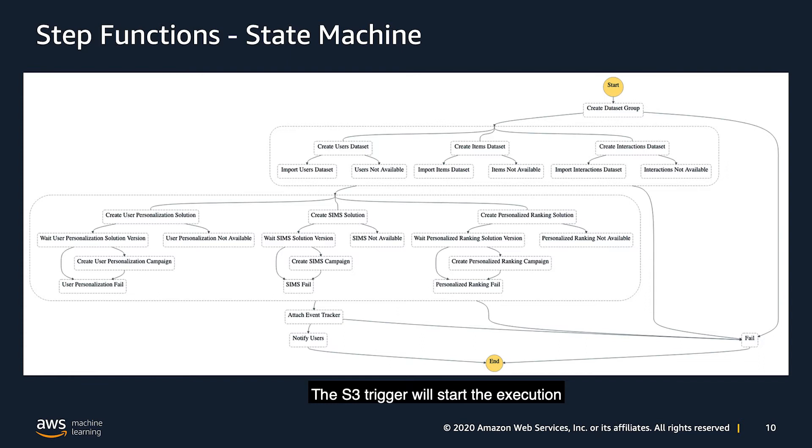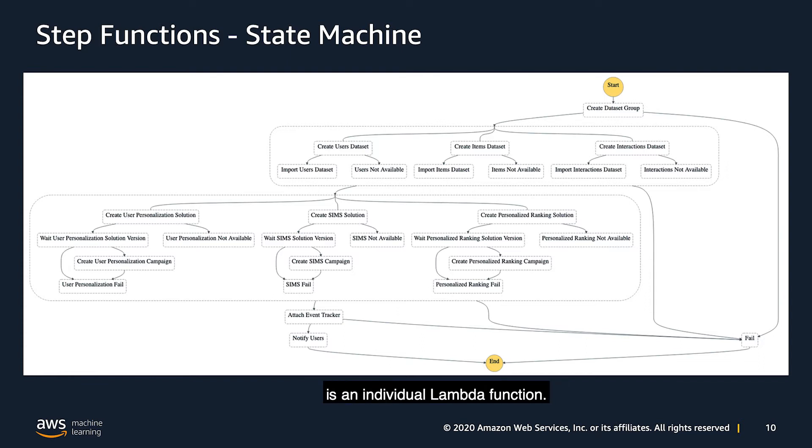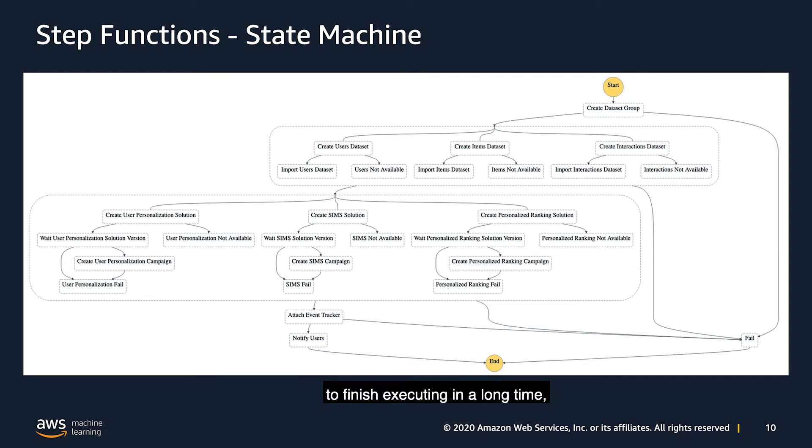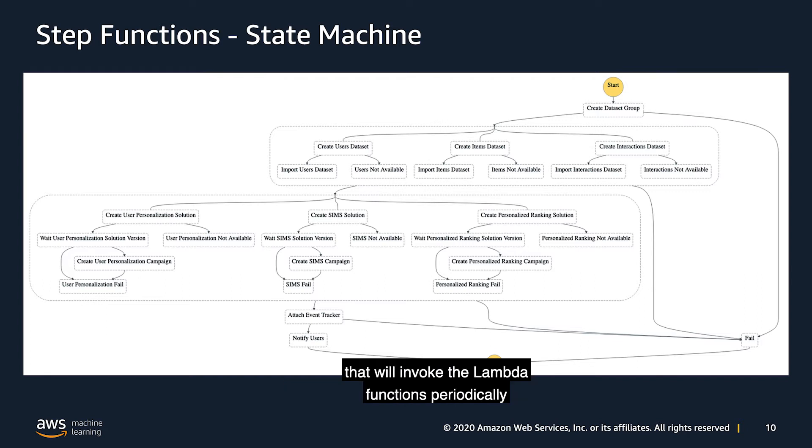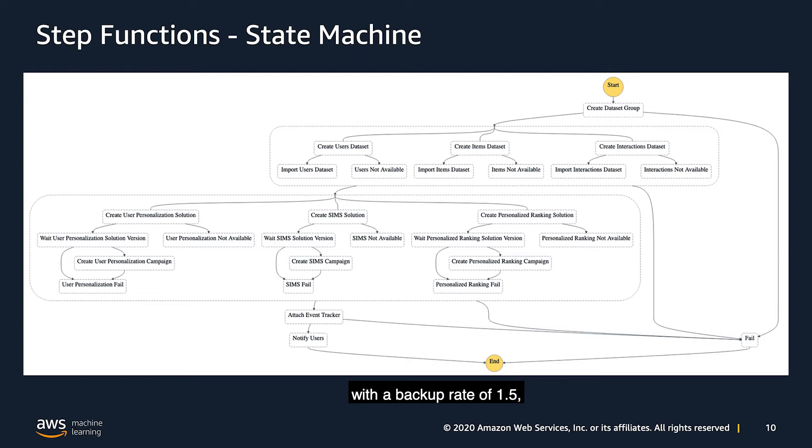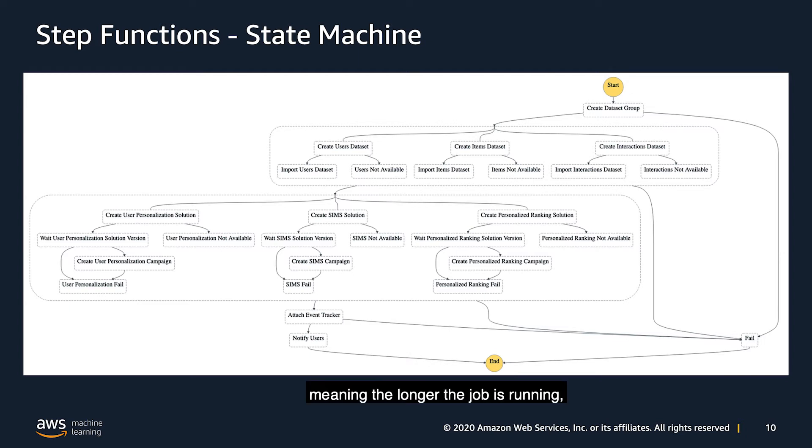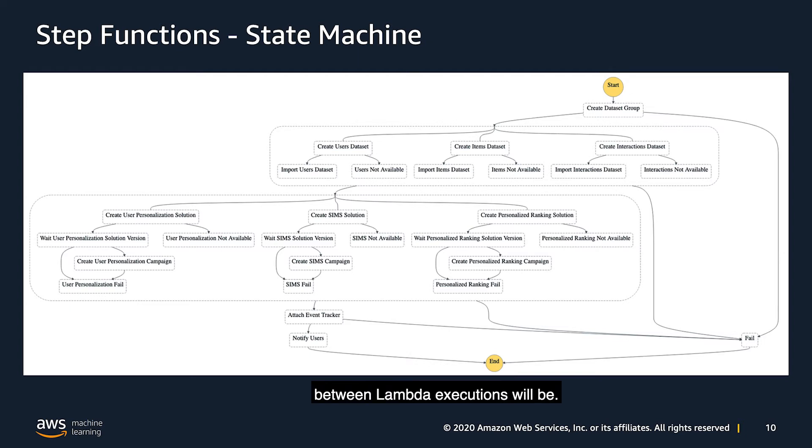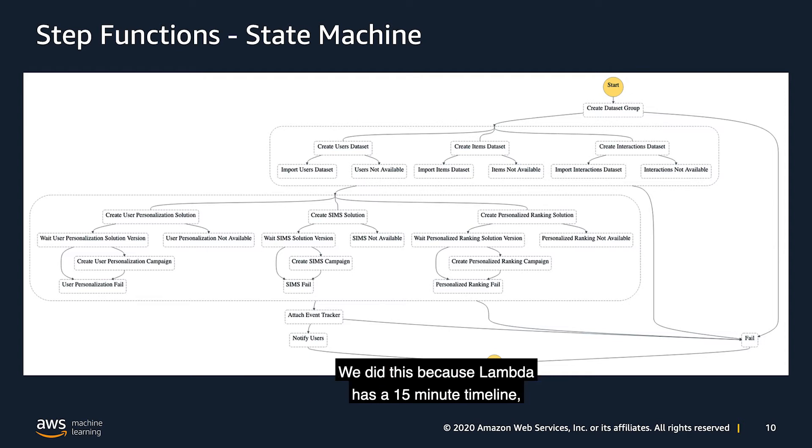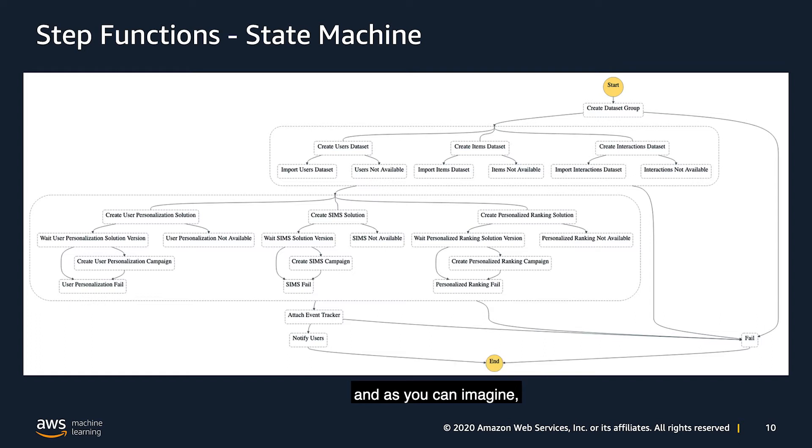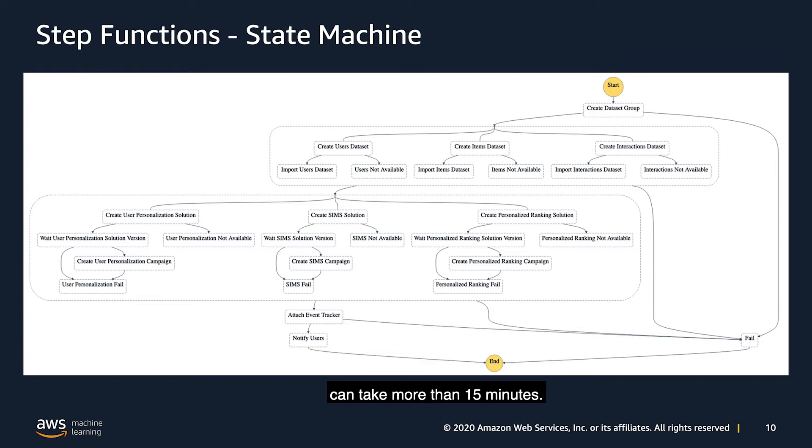The S3 trigger will start the execution of this state machine. Each step in this graph is an individual Lambda function. There are steps that require to finish executing in a long time, so we have implemented a retry mechanism that will invoke the Lambda functions periodically with a backoff rate of 1.5, meaning the longer the job is running, the larger the wait time between Lambda executions will be. We did this because Lambda has a 15 minute timeline and as you can imagine, your import jobs or your training of solutions can take more than 15 minutes.